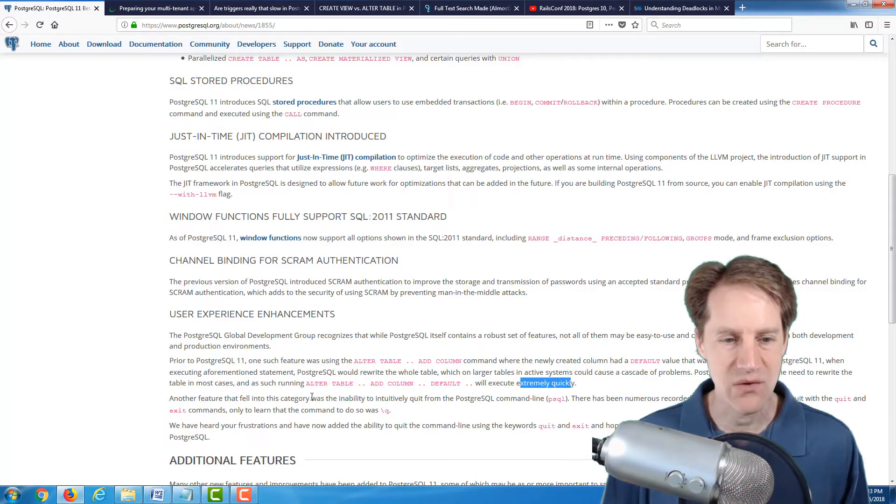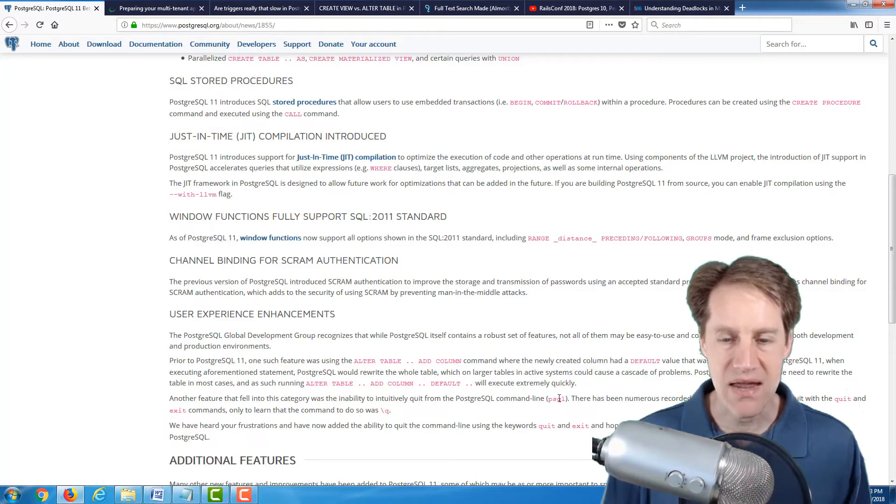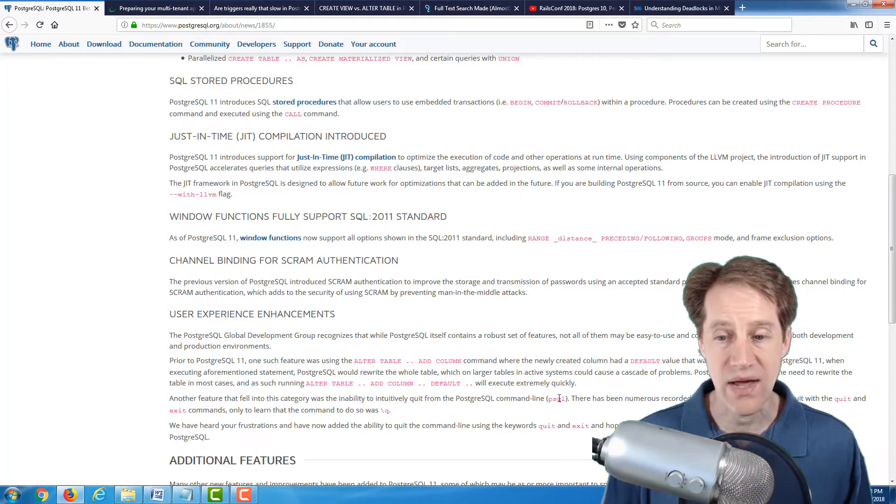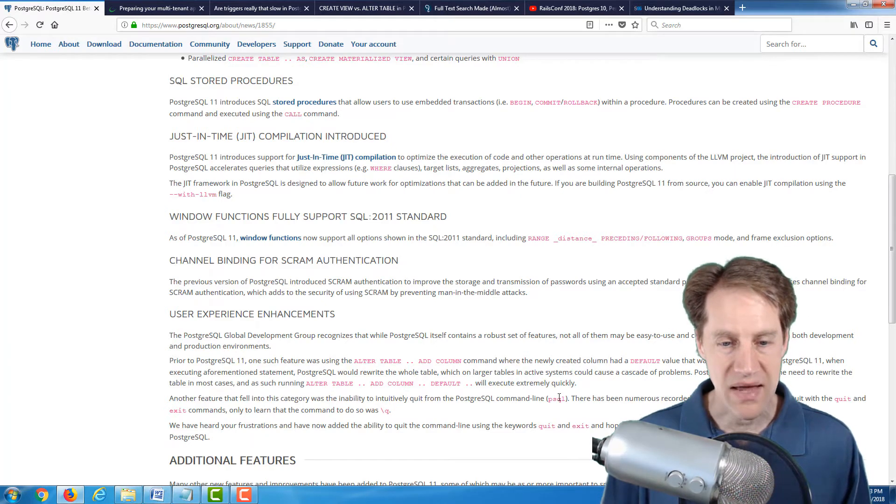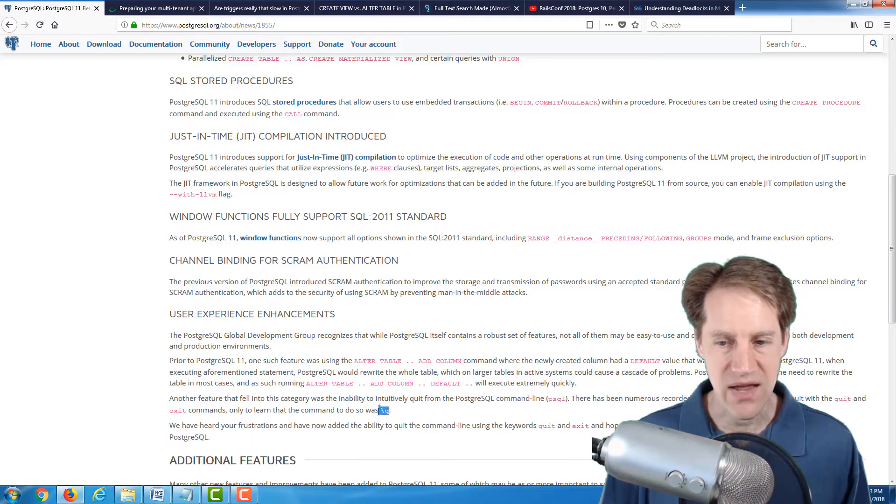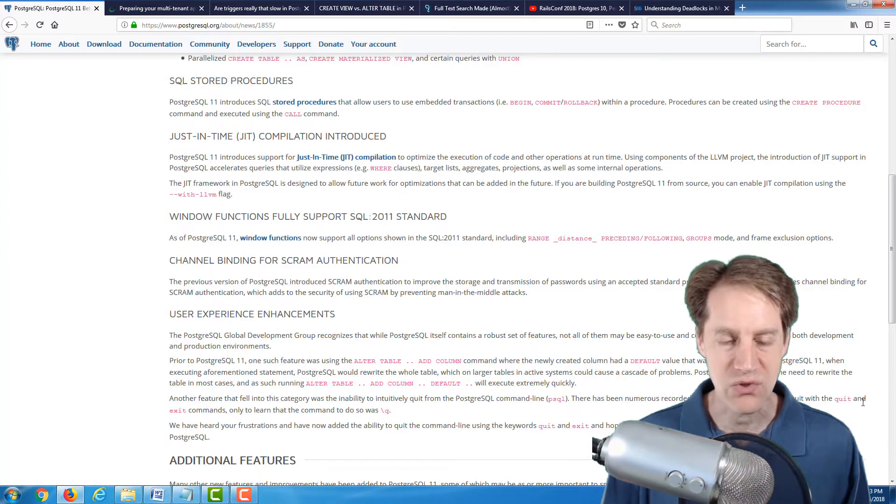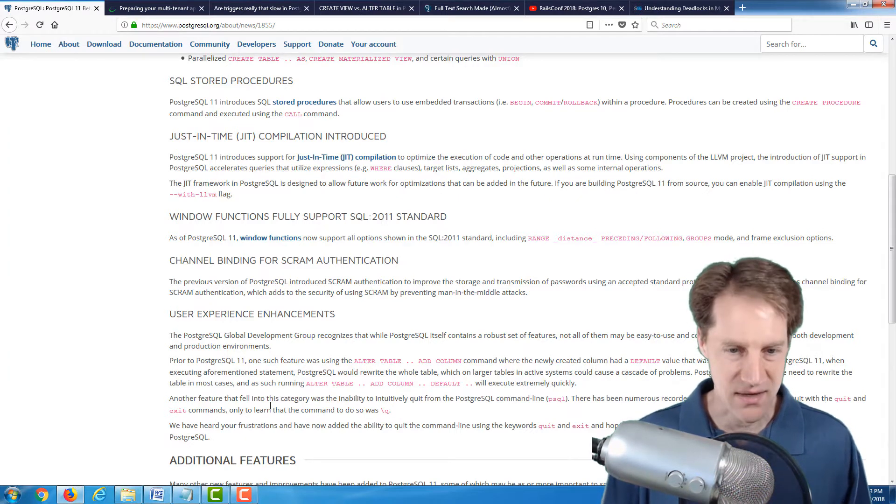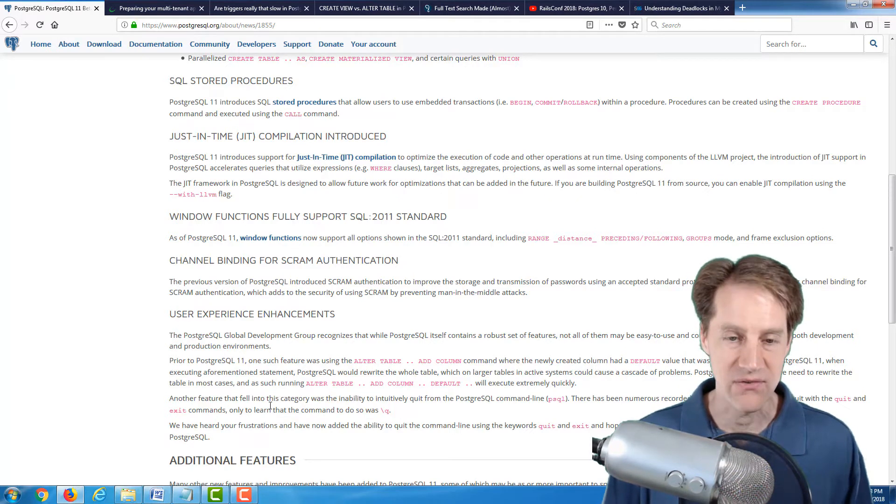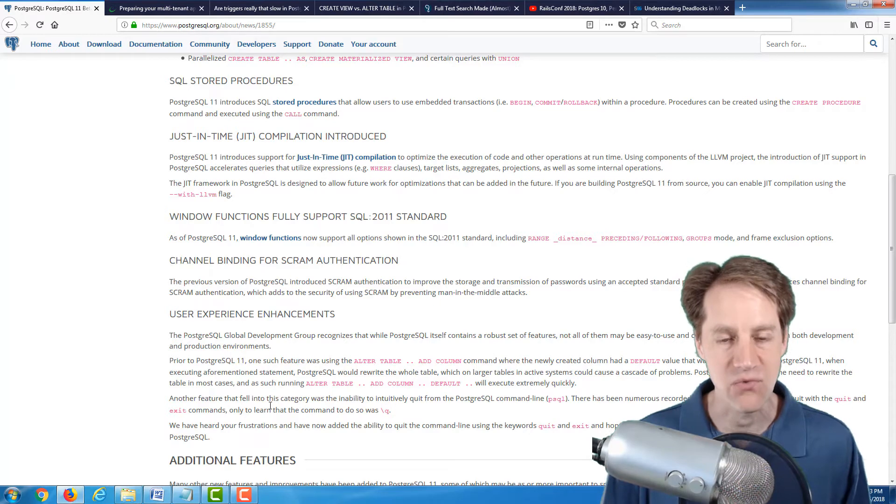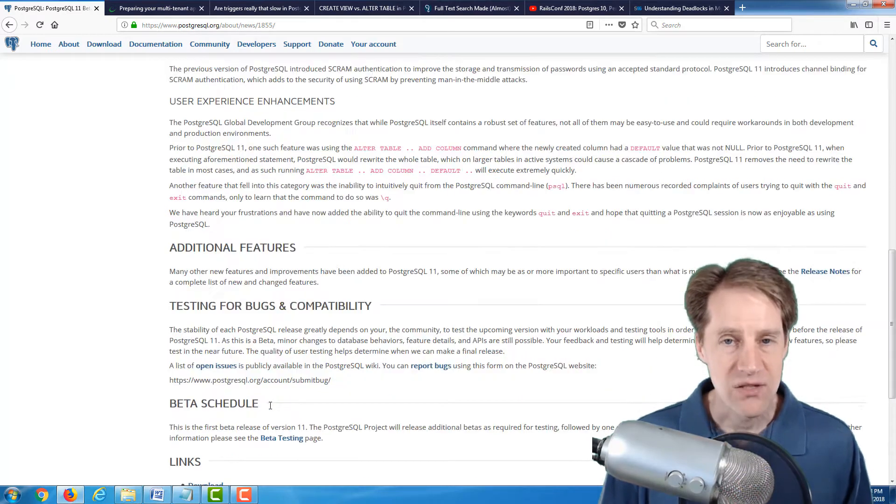And another quite interesting one is that PSQL on the command line, normally to exit it, you do a backslash queue to exit. But they've now added, you could use quit and exit as well. So making it a lot more intuitive, particularly for new users.